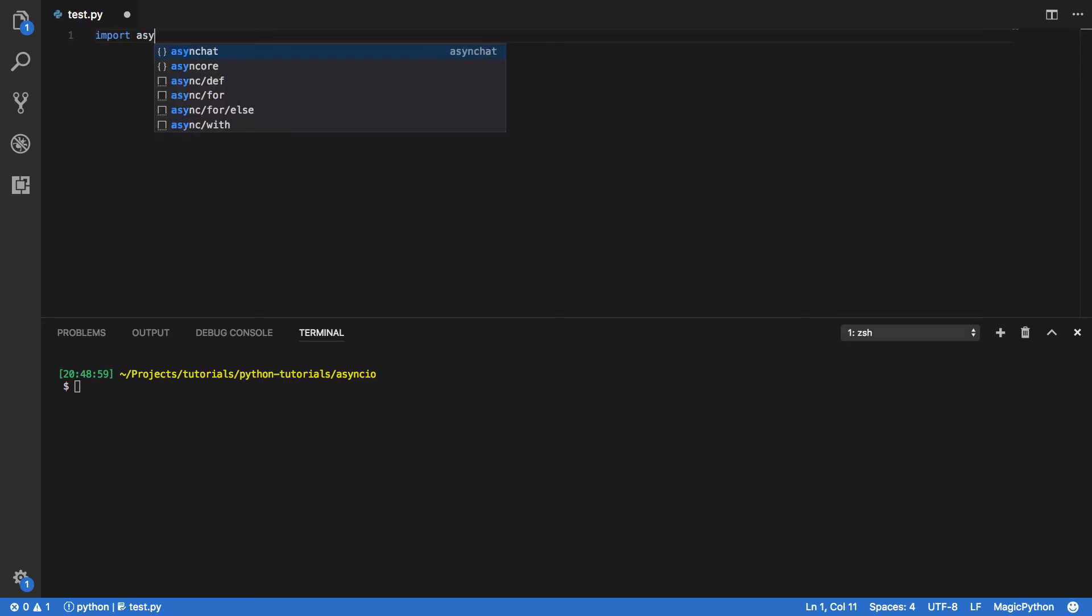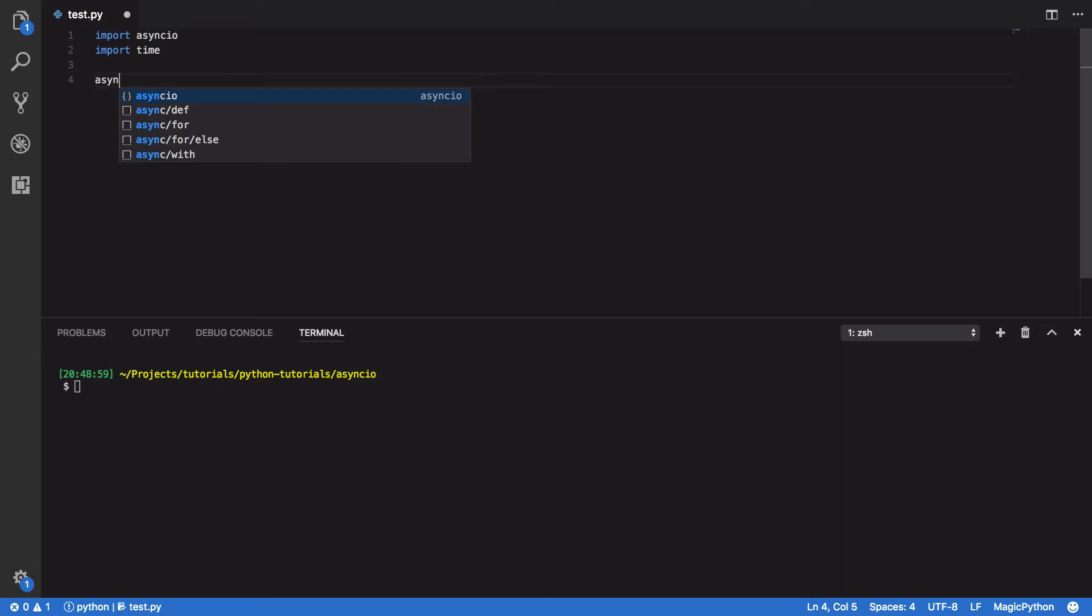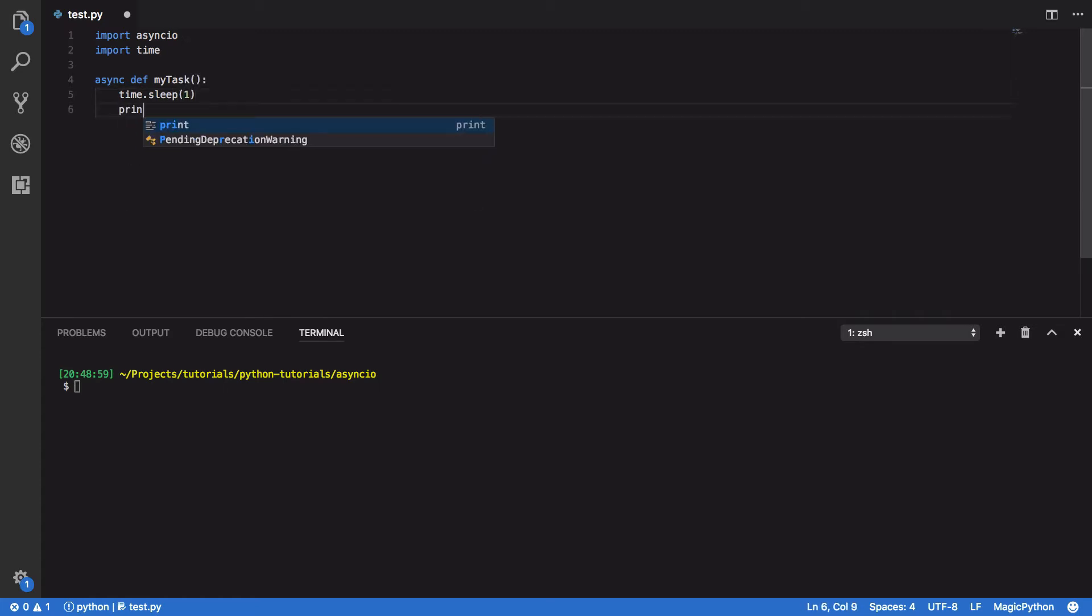So we'll start off by importing AsyncIO. We'll then import the Time module and we'll define our MyTask coroutine. And within this we're going to sleep for one second just to simulate some sort of processing, and we're also going to print out processing task.